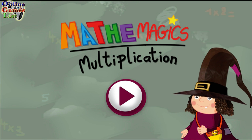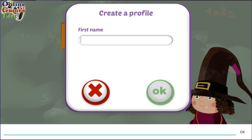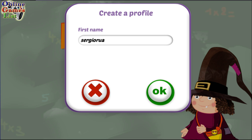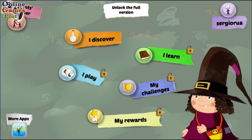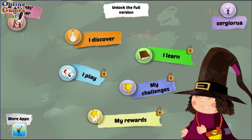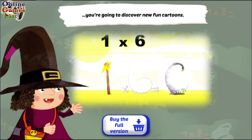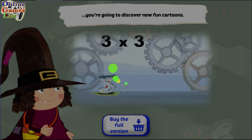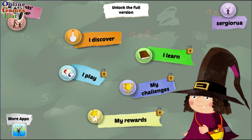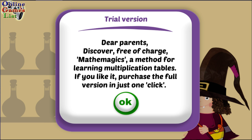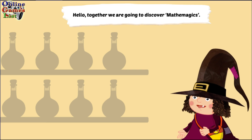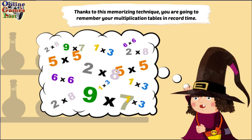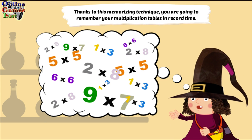Hello! Together we are going to discover math and magic. Thanks to this memorising technique, you are going to remember your multiplication tables in record time.